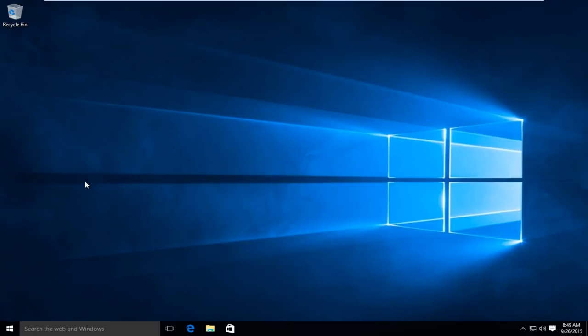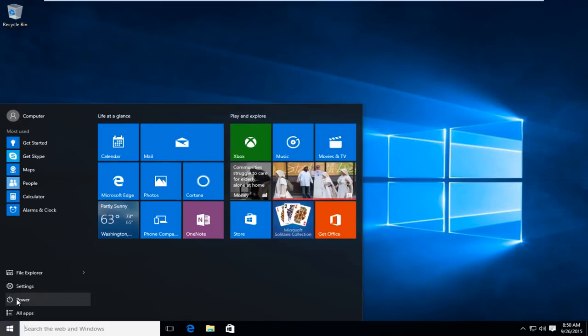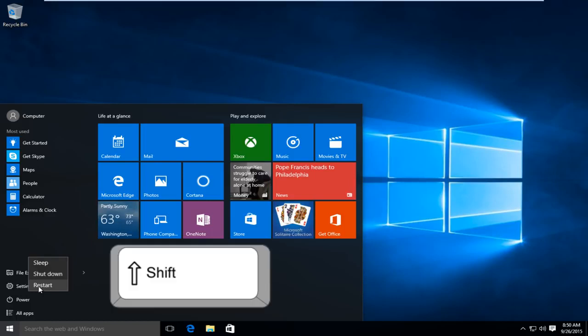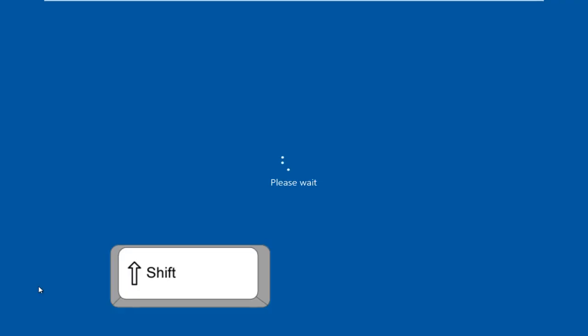The first thing we're going to do is get to our troubleshooting menu. How we're going to do this is go to the start button and then under power, click on that. Then hold down the shift key and click on restart at the same time.